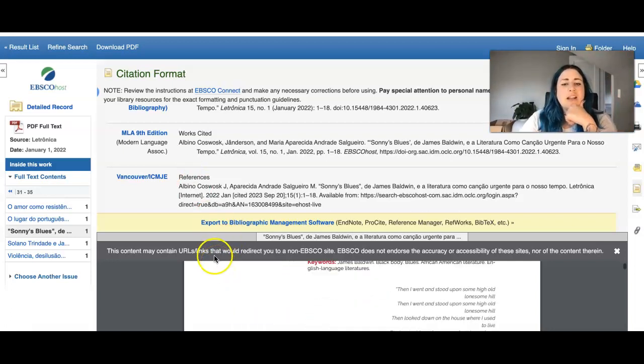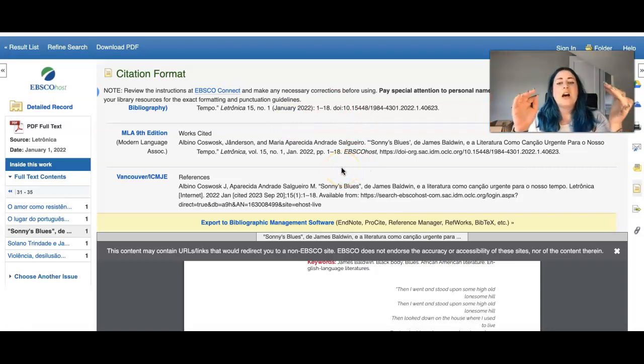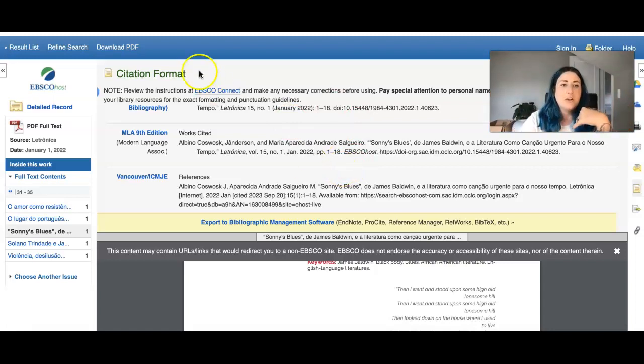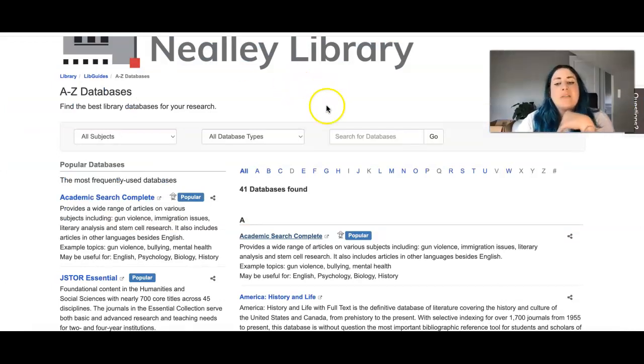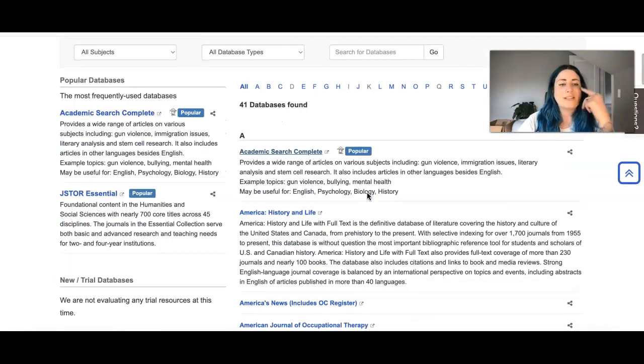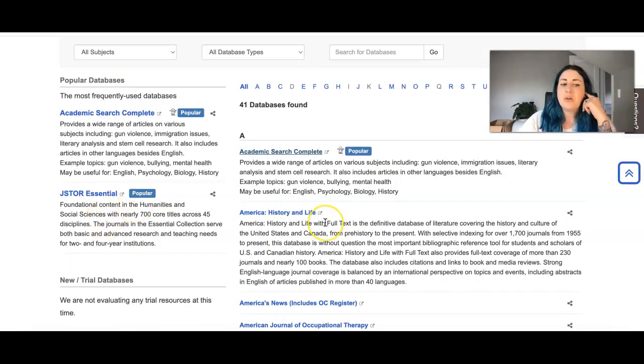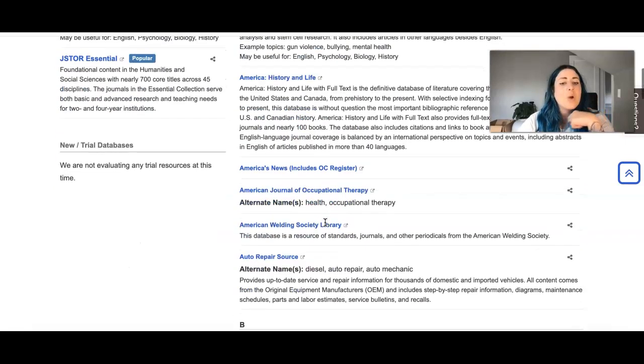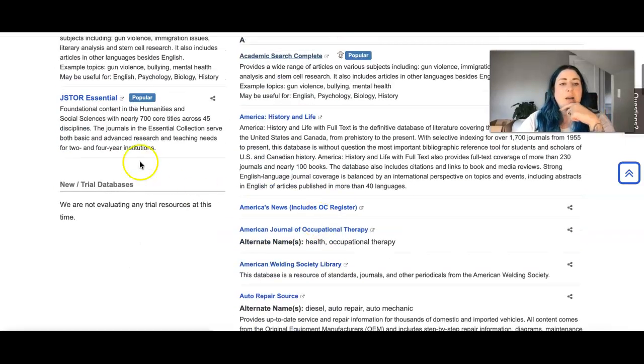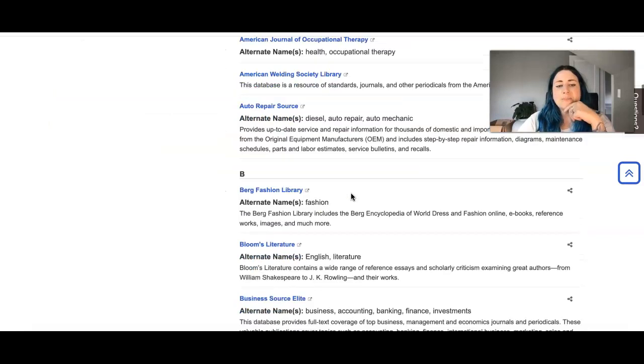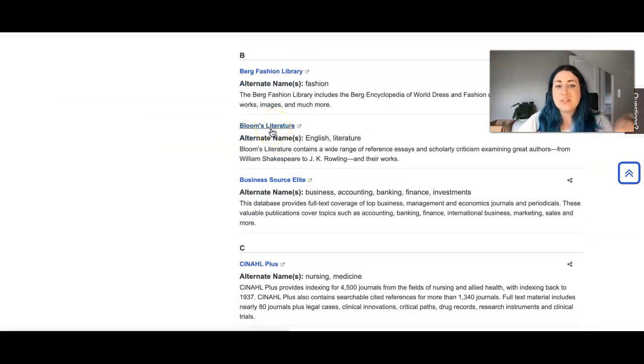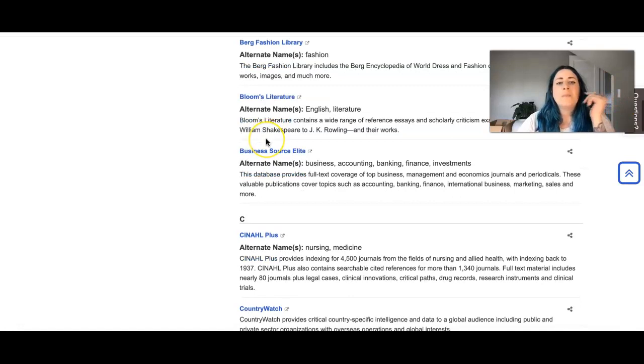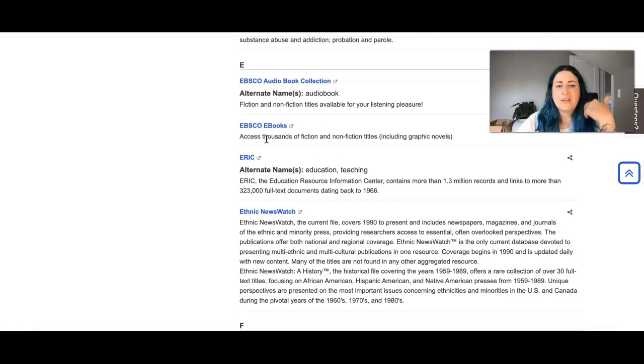So this is just a quick overview of our library database. This is going to be the best one to initially start with, Academic Search Complete. But feel free to poke around and look at the other databases and see what's available. Sometimes JSTOR can be pretty good for literature as well, which is put over here as popular. But you can also look through Bloom's literature and any of the other ones that kind of strike your fancy.